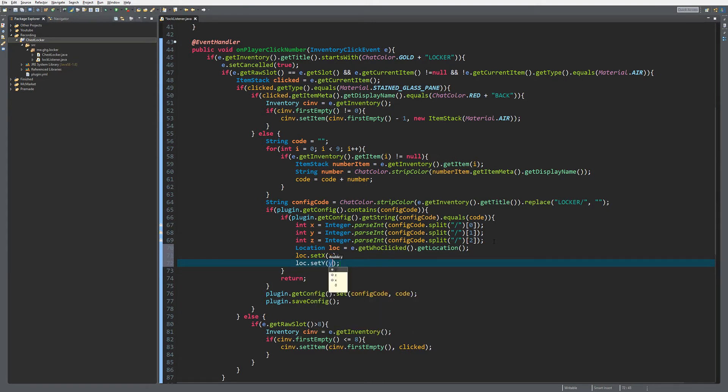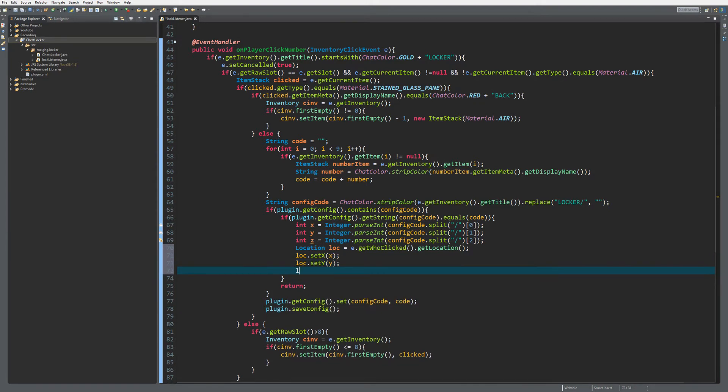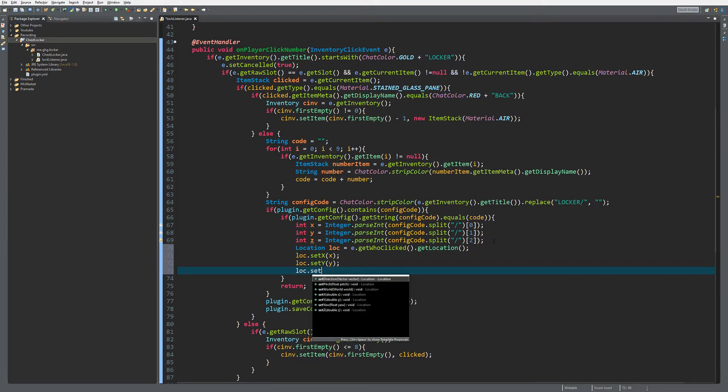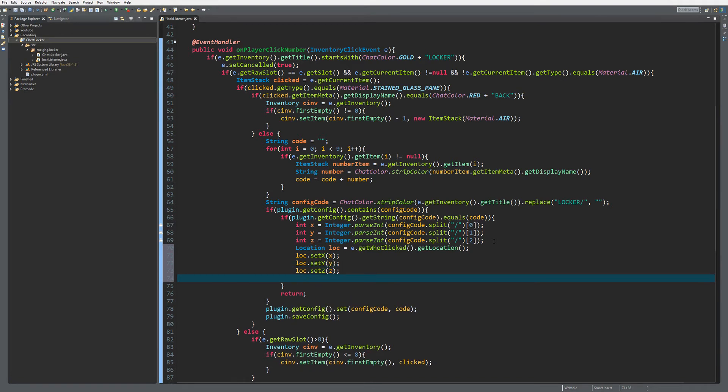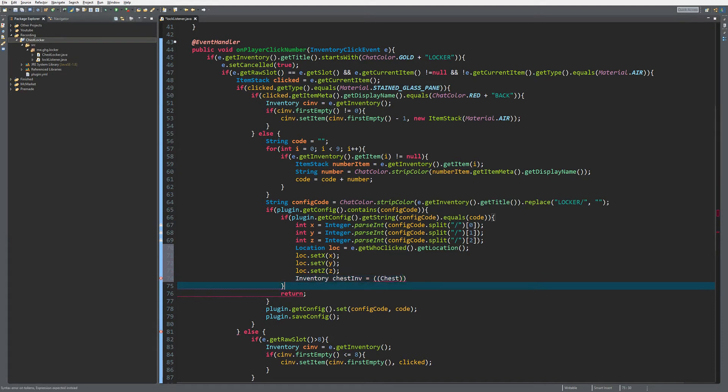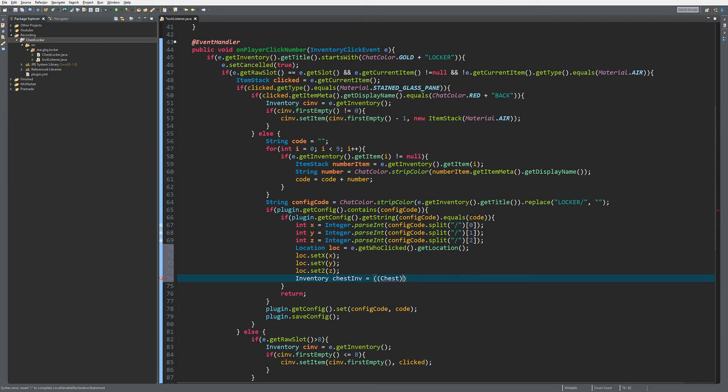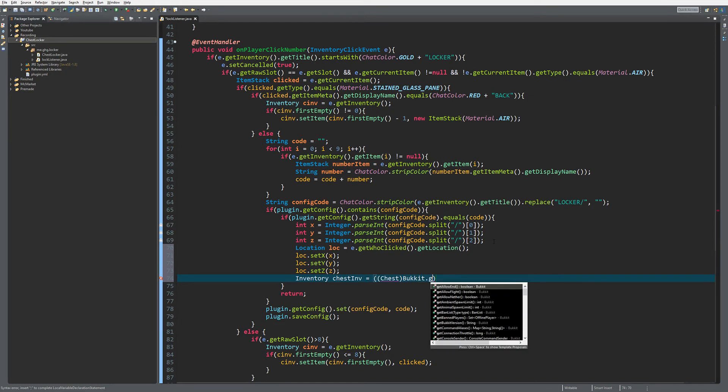Then we create a chest inventory. We're going to cast it to a chest because we know the block is a chest, and a locker can only be a chest. We use Bukkit.getWorld to get the world.